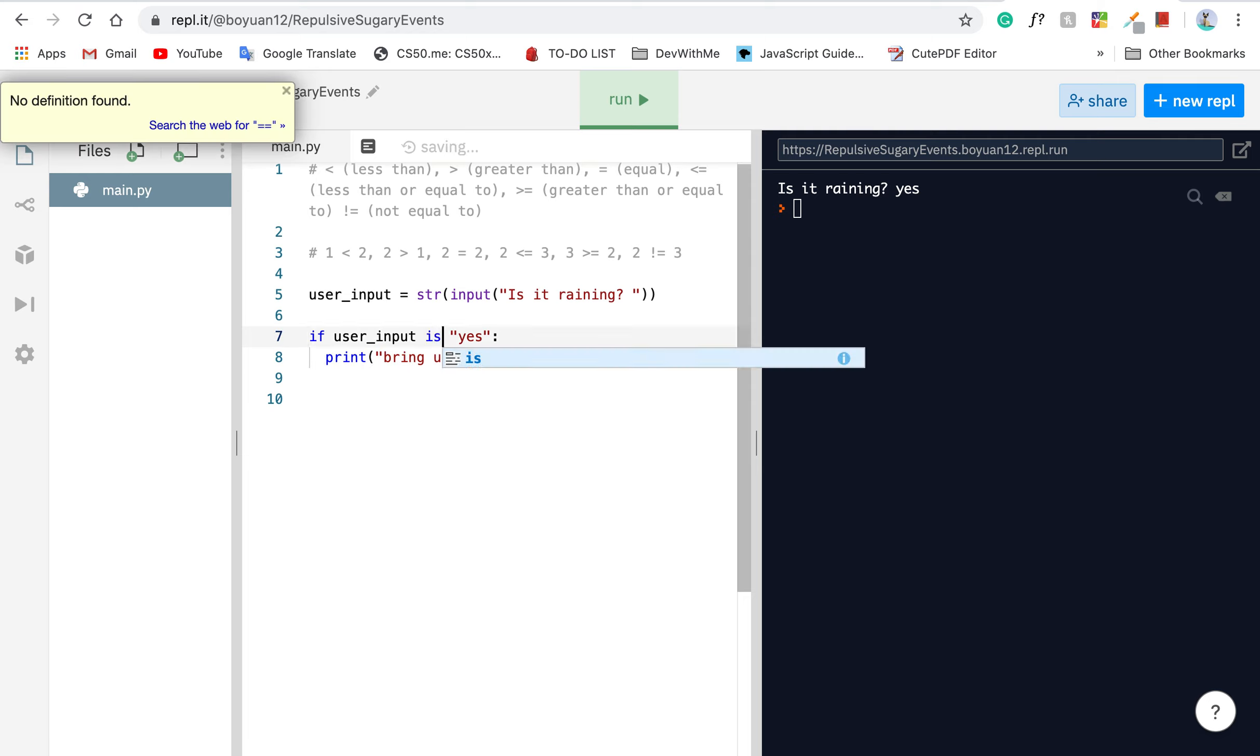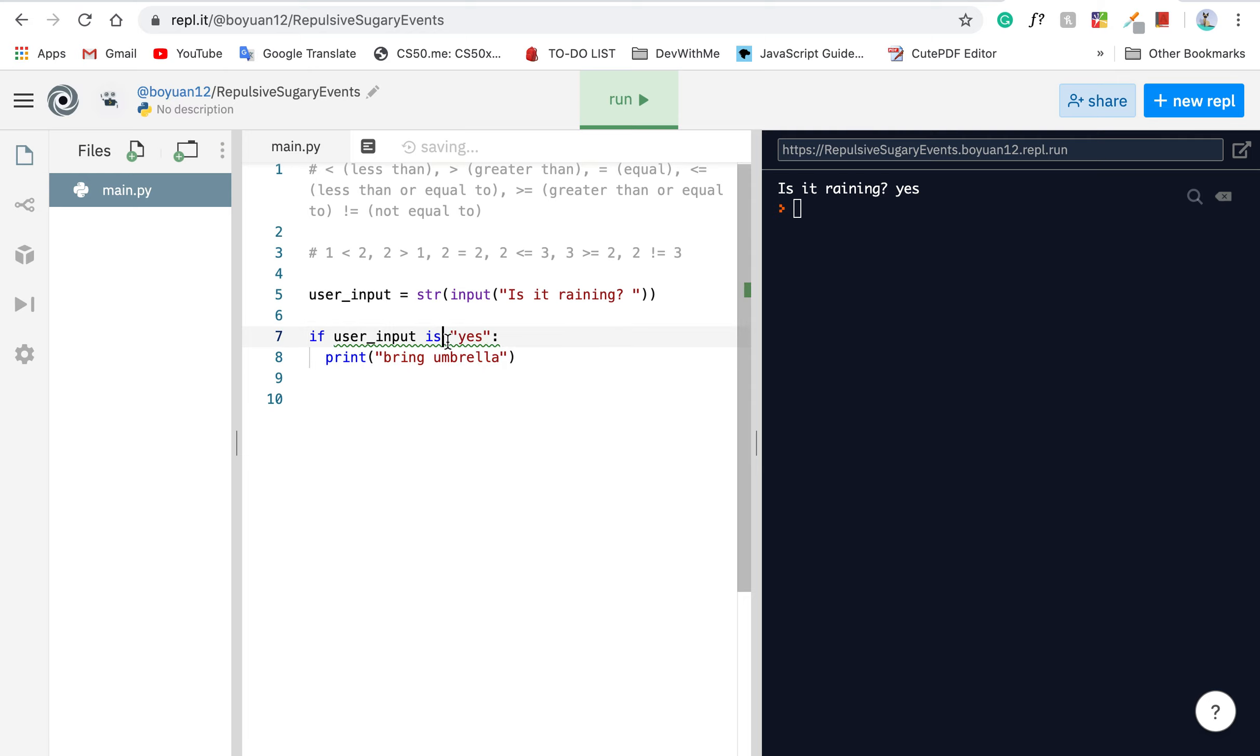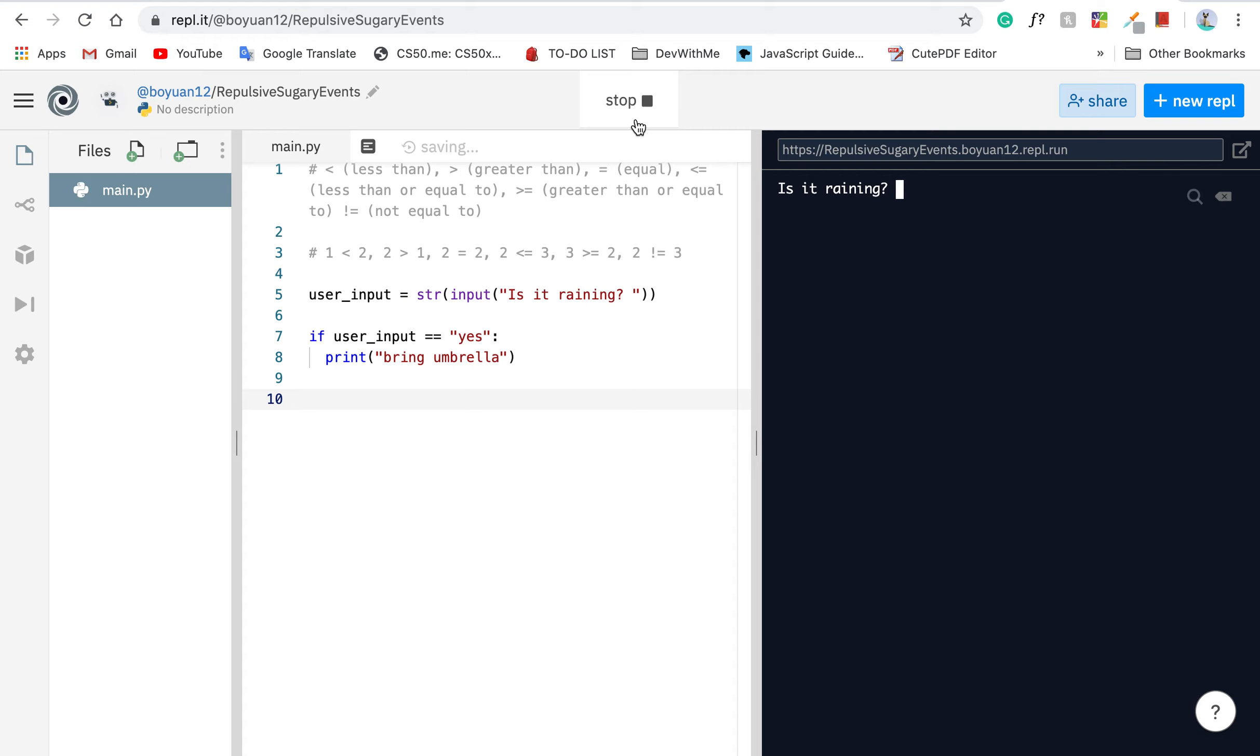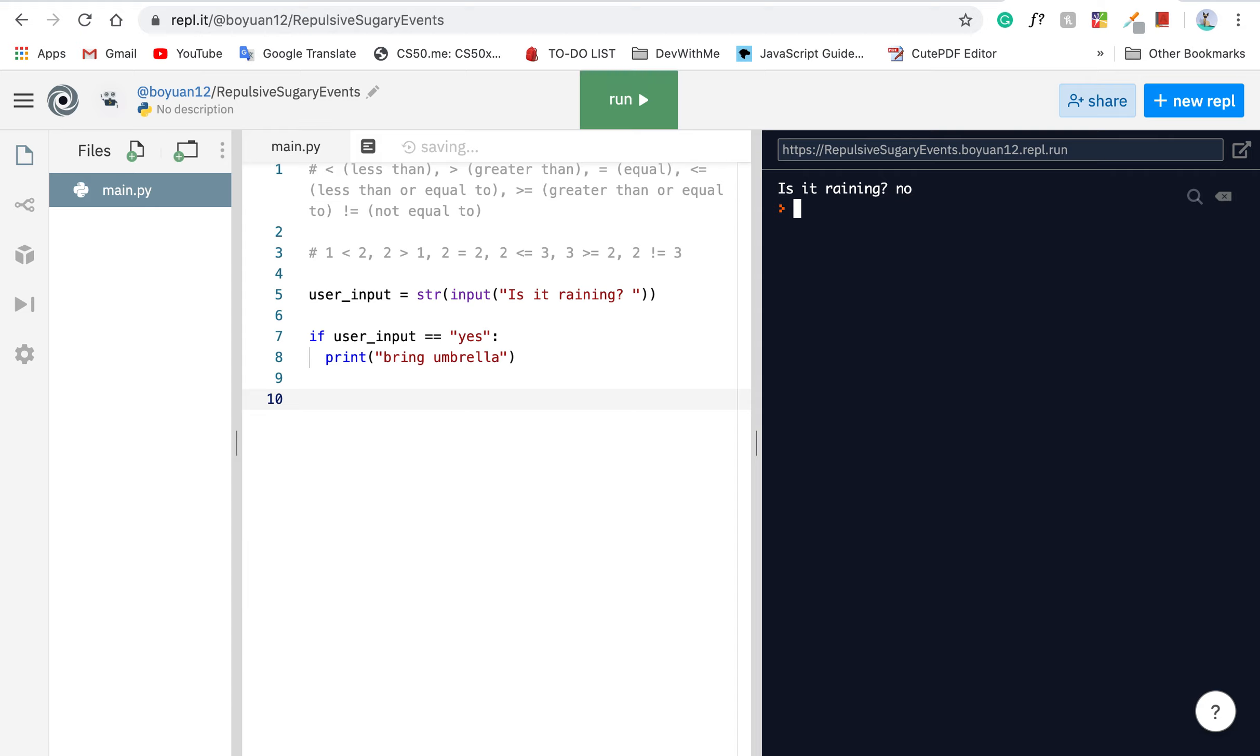By the way, you can also use is keyword, but generally I prefer just the double equal sign. If you run this and type yes, it's going to say bring umbrella. If you type no, it's going to say nothing.